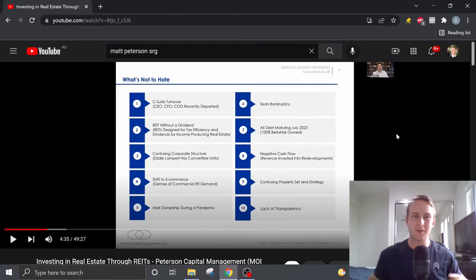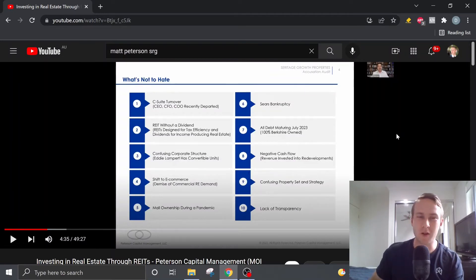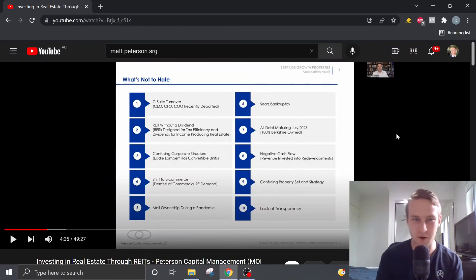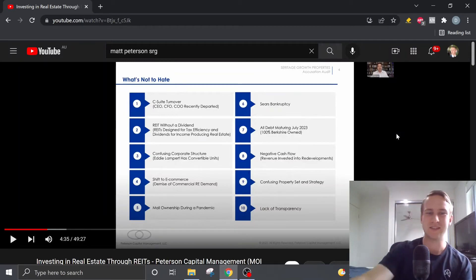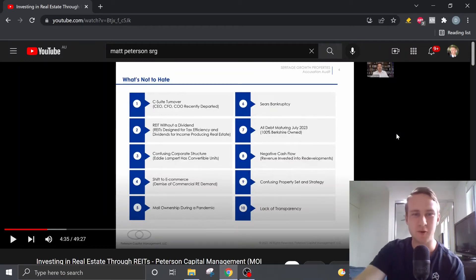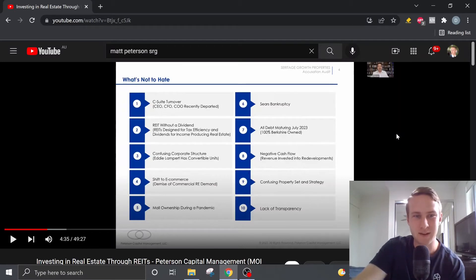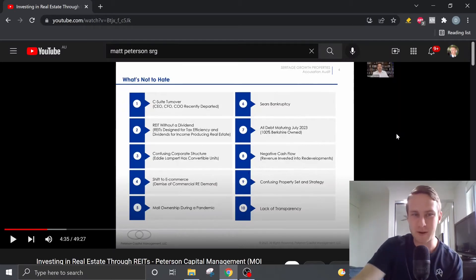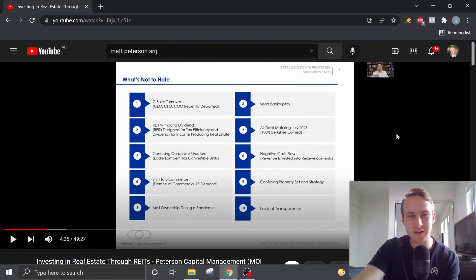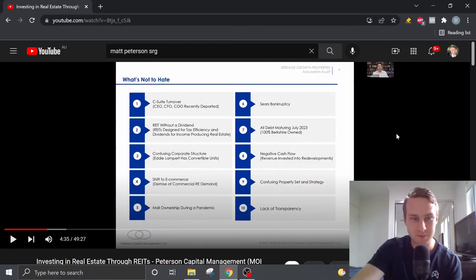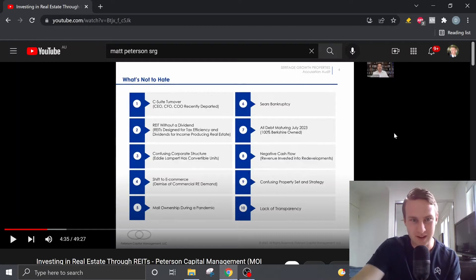He then goes on to explain about what's there not to hate about Seritage Growth Properties and he's listed 10 different points here. The first point being a C-suite turnover. So pretty much Seritage has a whole new management team. We'll speak about the management team more in a second.